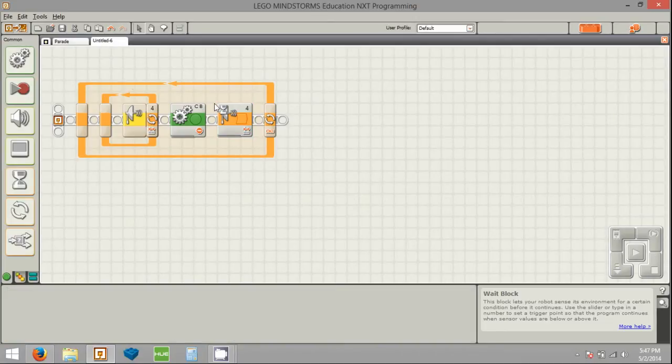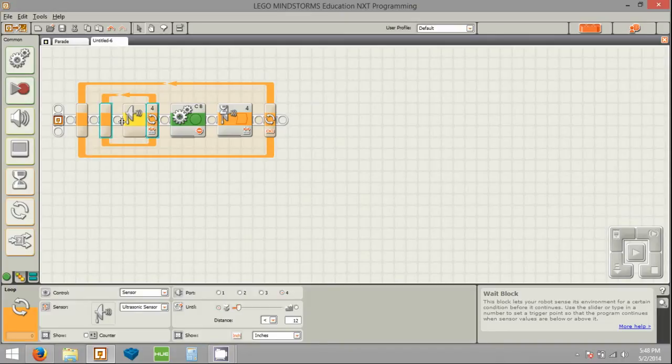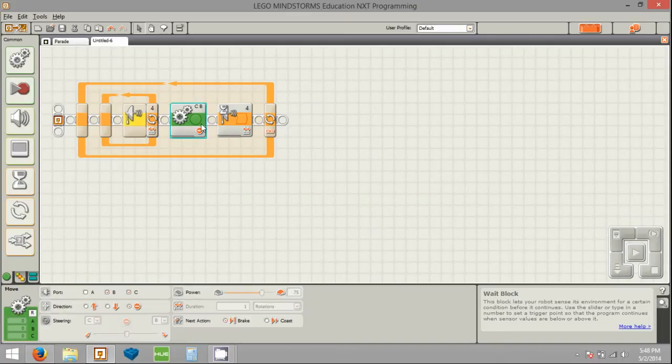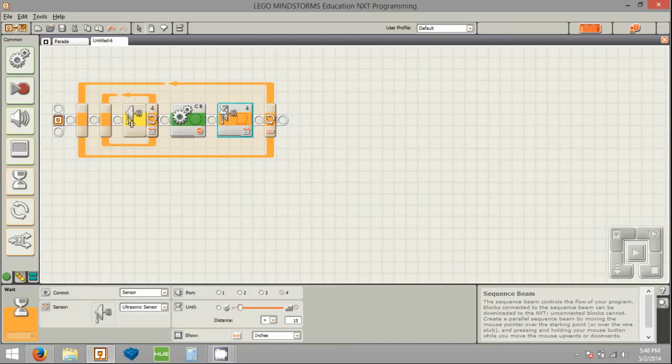So now this is the general layout of our program: follow the line, stop when you see something, wait until it goes away, start following the line again.